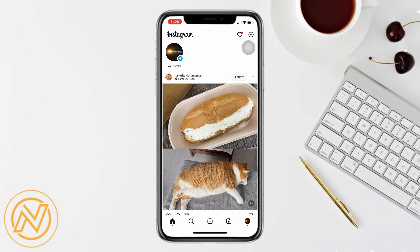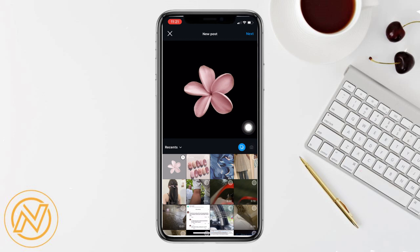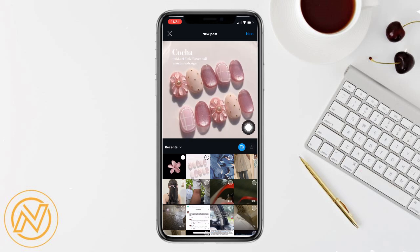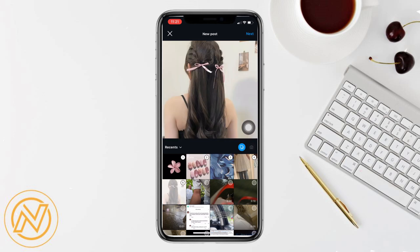First, open the Instagram app on your device and then click on the plus icon at the bottom of the feed. Then, choose multiple photos to put on your carousel. Once done, you can choose the music to go along with this, and add a caption.